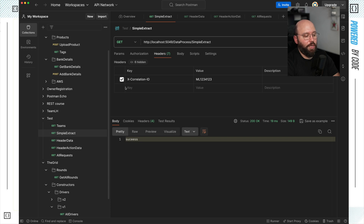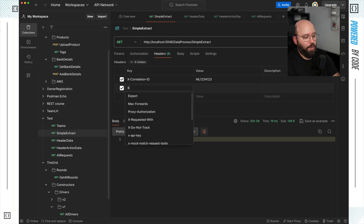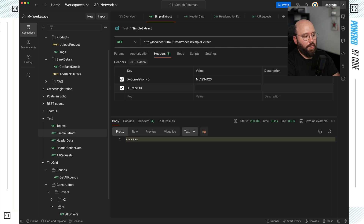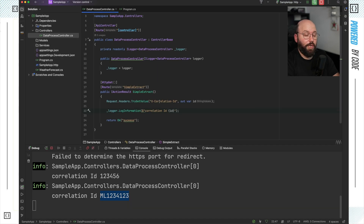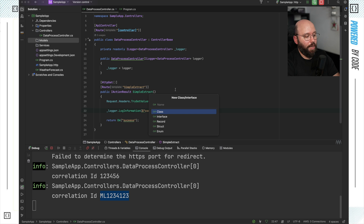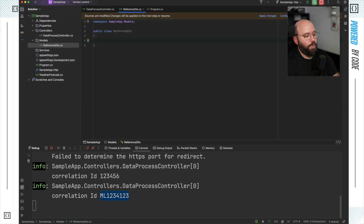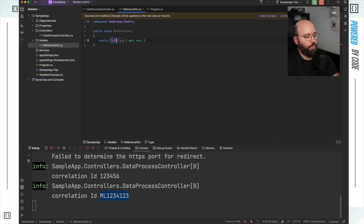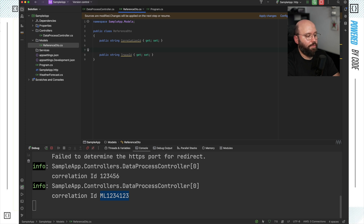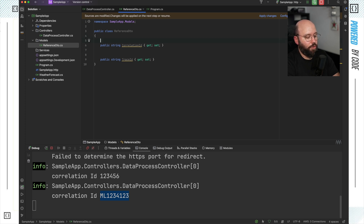But what if I want to send multiple items — for example, a correlation ID and a trace ID (x-trace-id)? Reading them individually can become quite complicated to manage long-term. So instead, I can go to Models, add a new model called 'RequestDto', and within this DTO define two string properties: CorrelationId and TraceId.